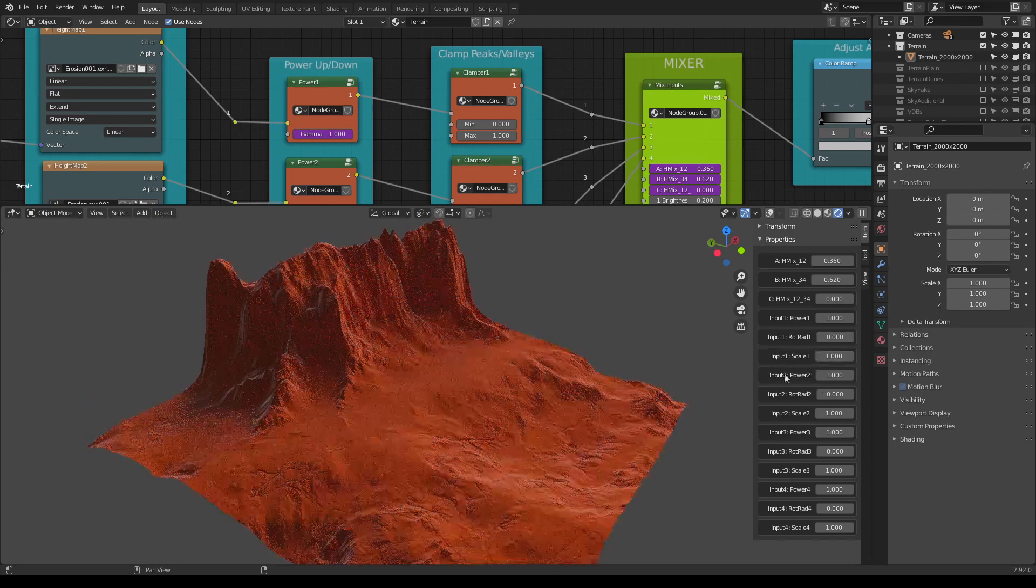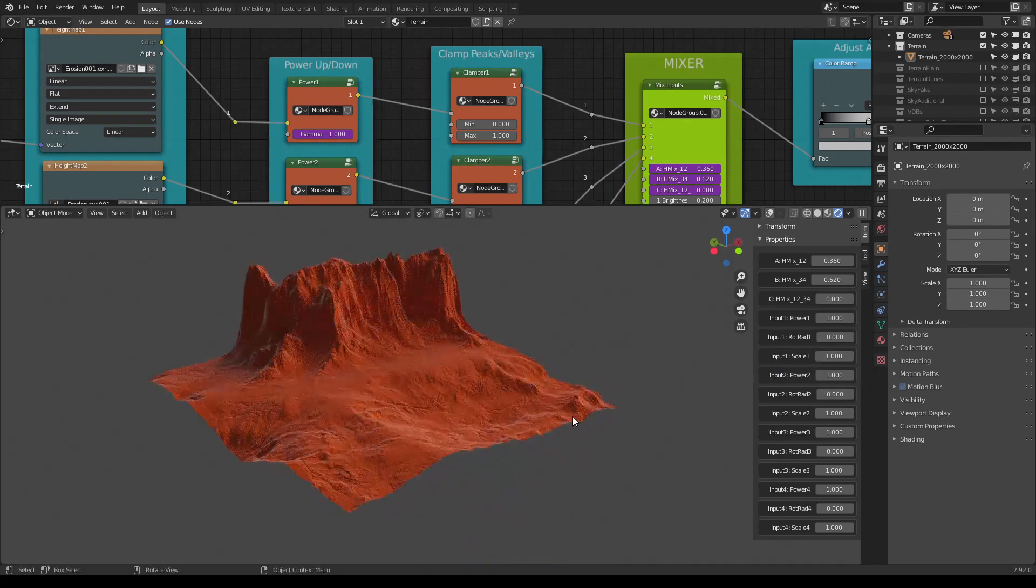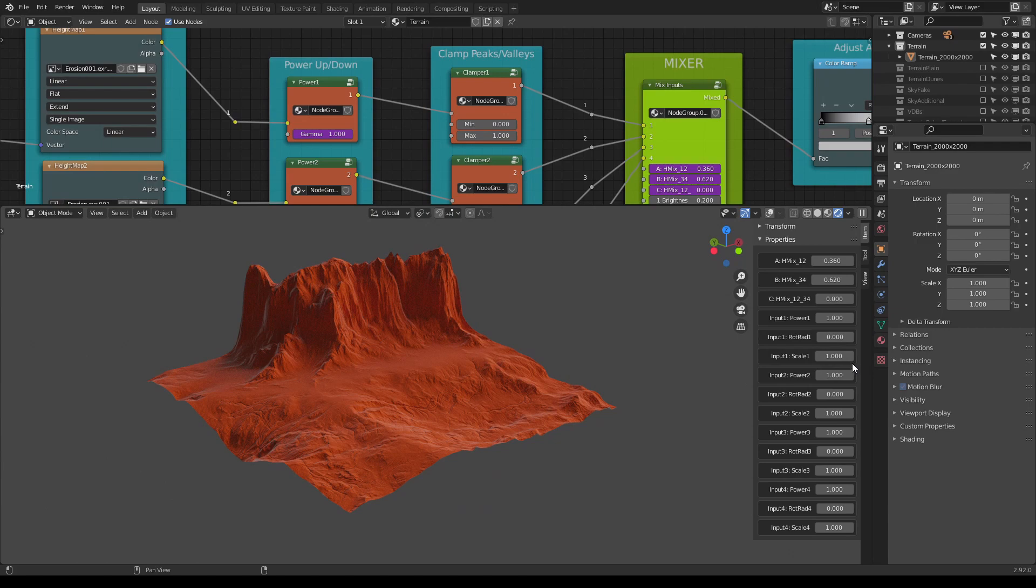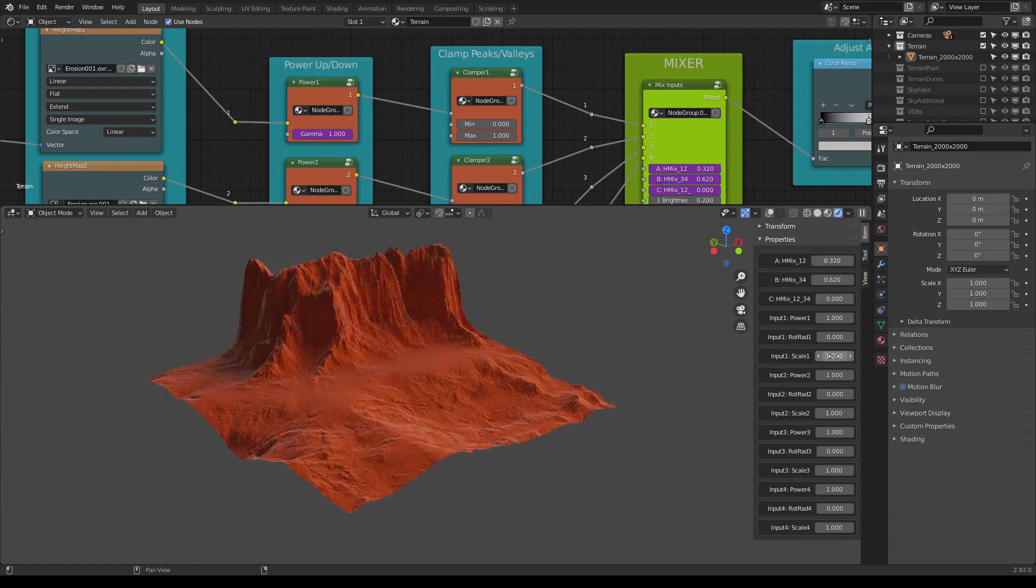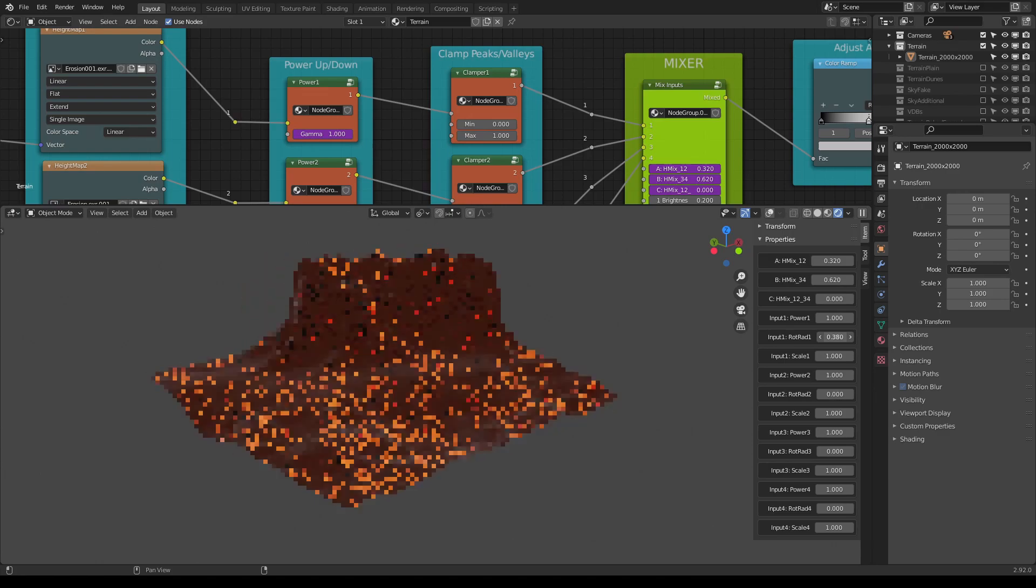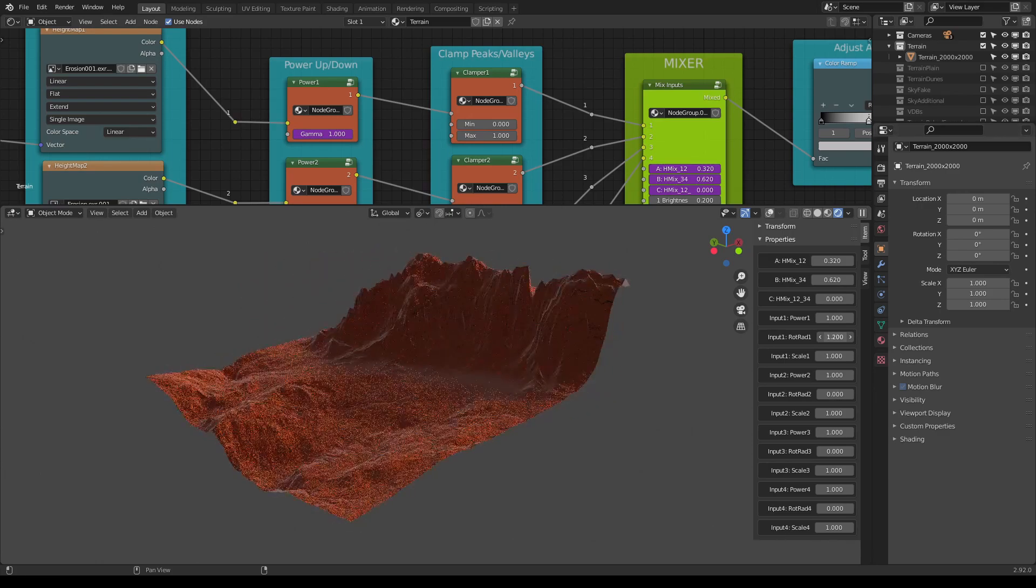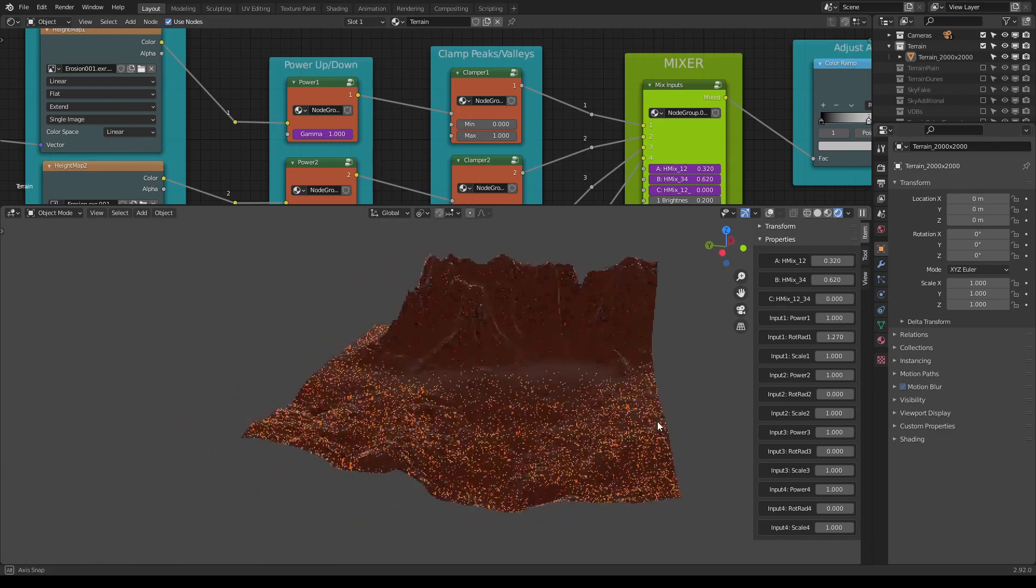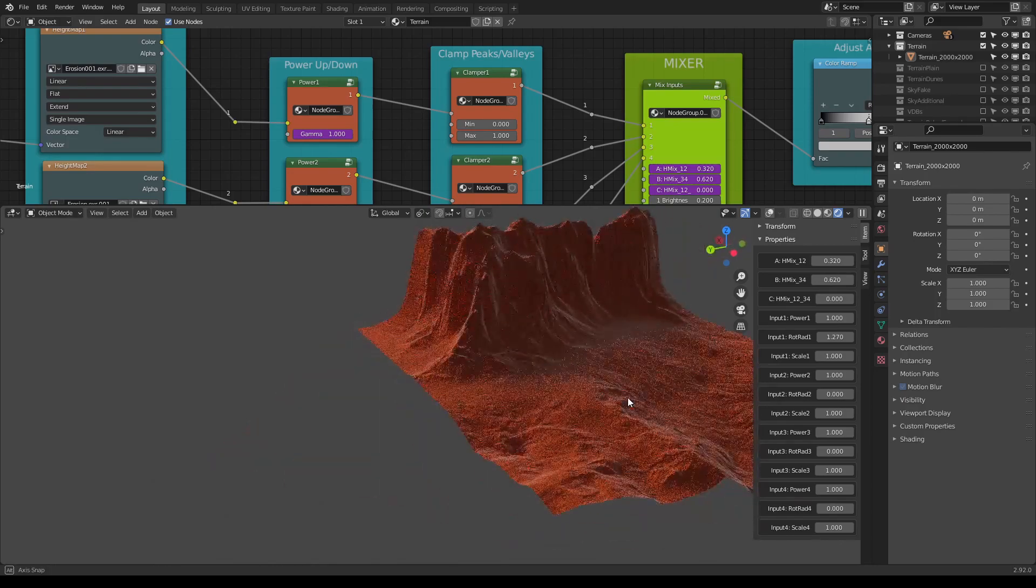Now let's see some other sliders. We have rotation, so we can do something like this, which totally changes the landscape.